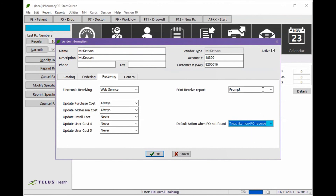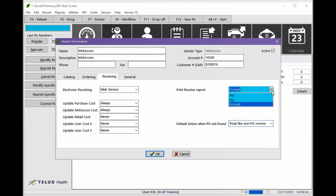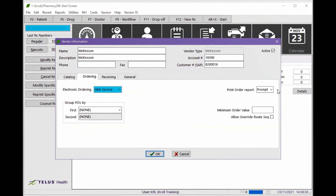Here is also where you can set your order report preferences. When done, hit OK to save your changes.